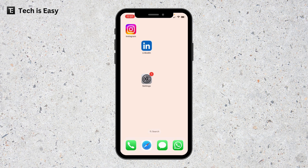In this video, I'm going to show you how to lock and hide apps on your iPhone. This is a new feature and you require iOS 18 to do this. If you haven't updated your iOS version, just go to Settings and update it, and then you can get started.